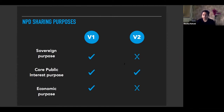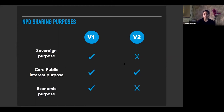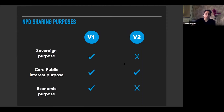Coming to economic purpose: under version one, data could have been requested to encourage competition and provide a level playing field, encourage innovation and startup activities, or for fair monetary consideration as part of a well-regulated data market. Version two, however, accepts that such data sharing already exists within voluntary data sharing agreements between companies, and the framework refrains from making any recommendations on this. This was a major development between the two versions.